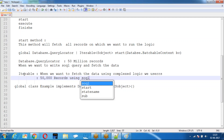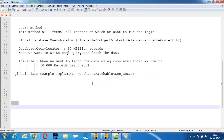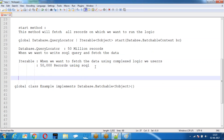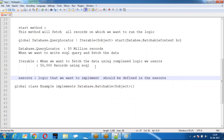If you want to write a custom logic and frame the records, then you go for Iterable. Generally, the format we use is Database.QueryLocator. The Start method is used to fetch the records on which you want to perform the operation. The Execute method contains whatever logic you want to implement — that should be defined within the Execute method.